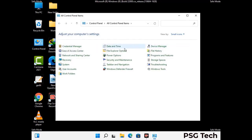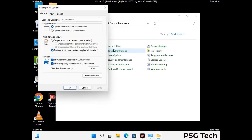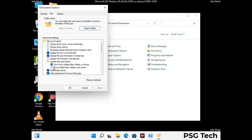Then go to the file explorer options. Now click on the view tab. Then check the show hidden files, folders, and drives option. Then click on the apply button and press the OK button.